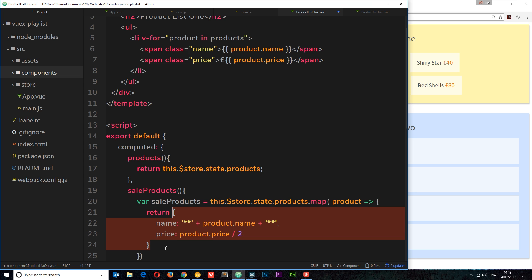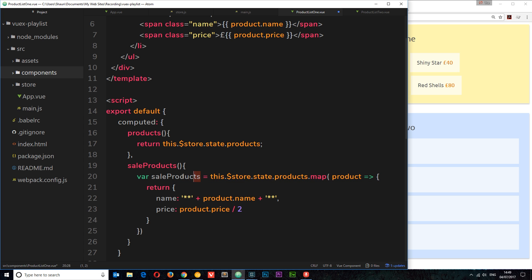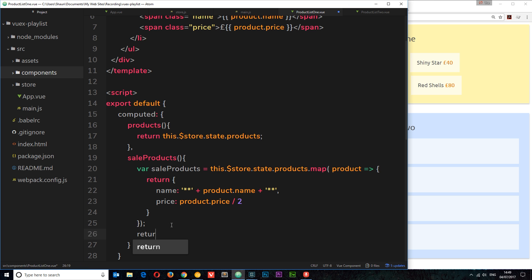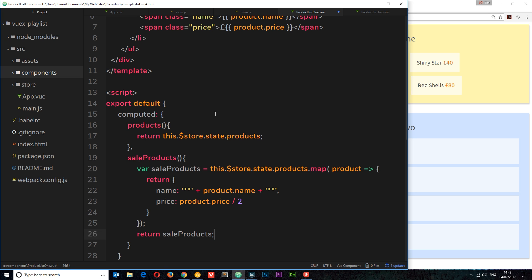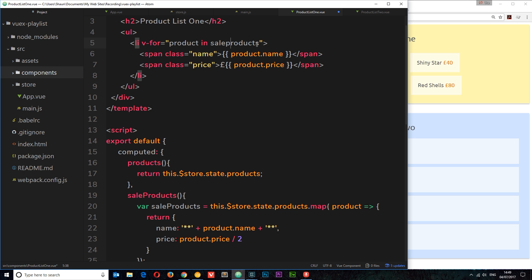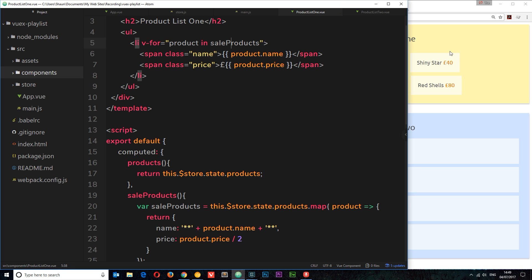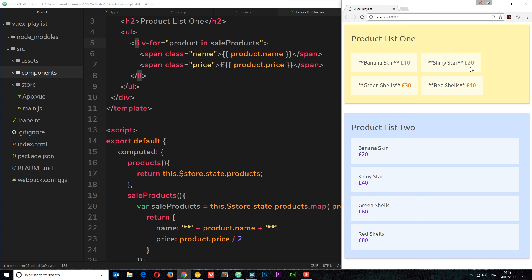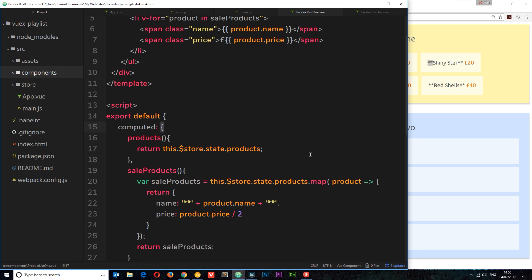Now we've returned that new object and have the new array stored in saleProducts, so we return saleProducts. Now we can cycle through saleProducts in the template instead of the normal products and output the new sale product name and price. If we save and come over here, we can see the new price is now half of what it was — 10 instead of 20 — and the asterisks are on either side of the product name.